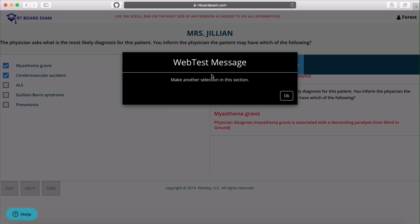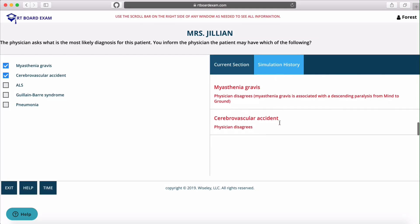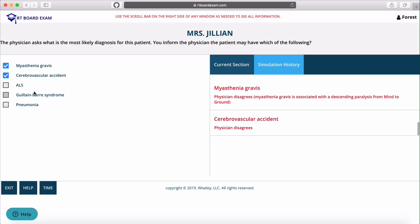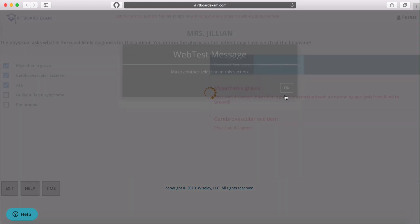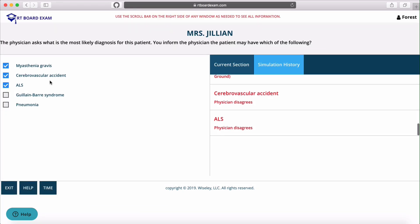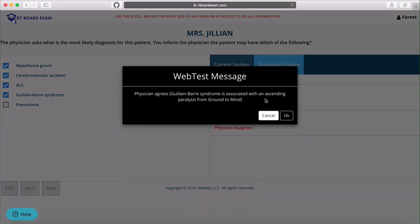Let's try another one — that's incorrect as well. We're not doing too great on this particular simulation, but eventually you'll get to the correct selection and it will tell you a little bit about why that's correct in a pop-up.